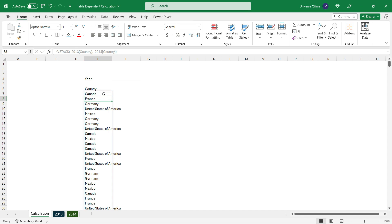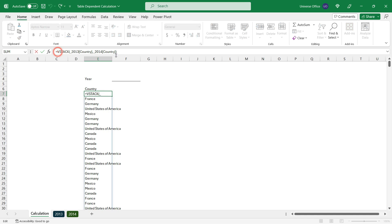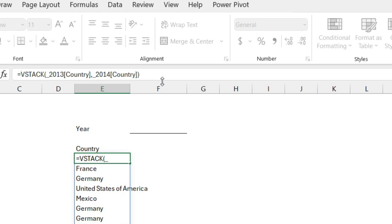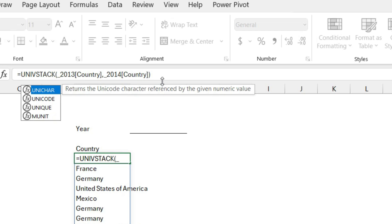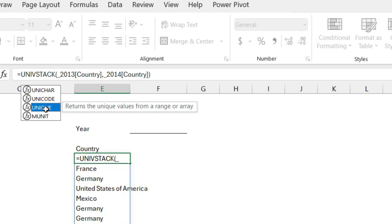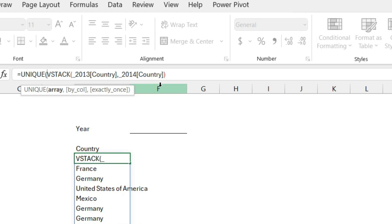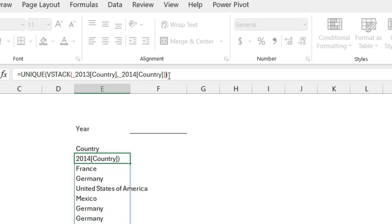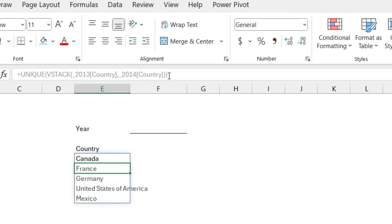But since it includes duplicates, I'm going to add one more formula before the VSTACK and it's going to be called UNIQUE. I double click on the formula and my array is going to be the entire VSTACK formula I have created. After that, I simply close the formula and hit enter.